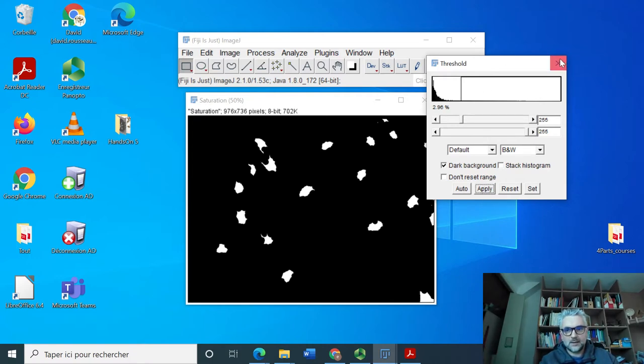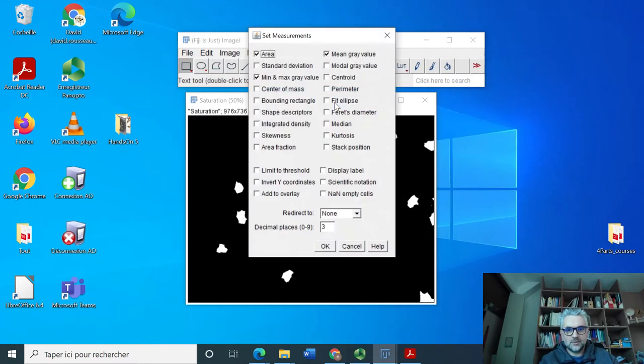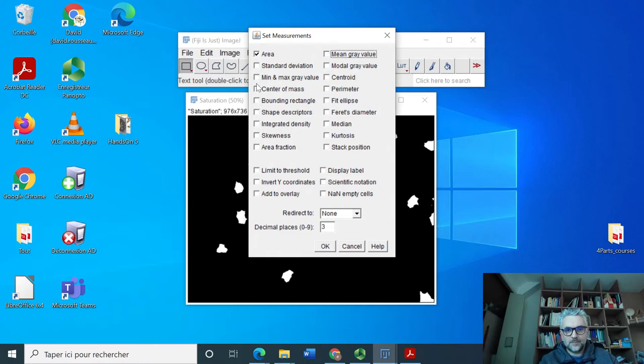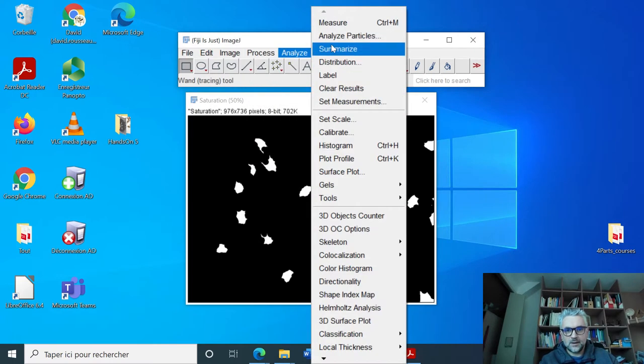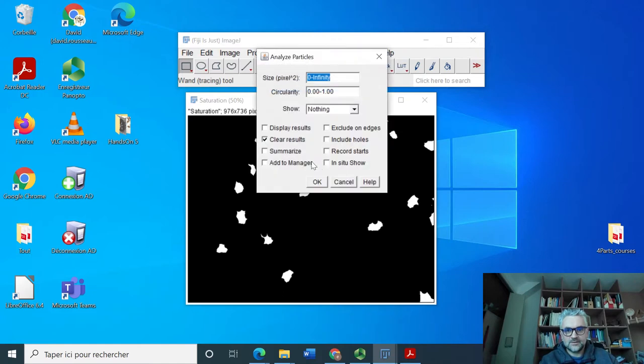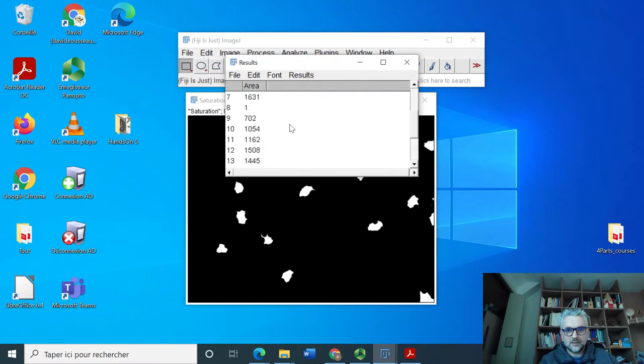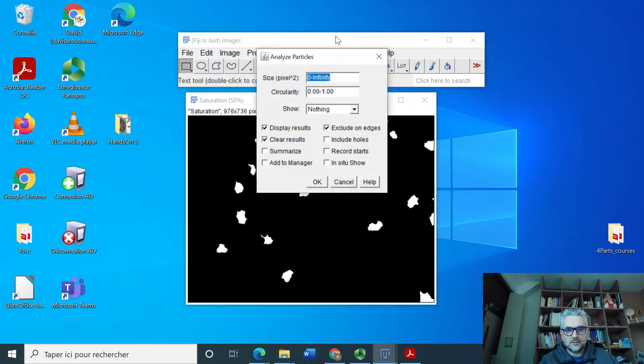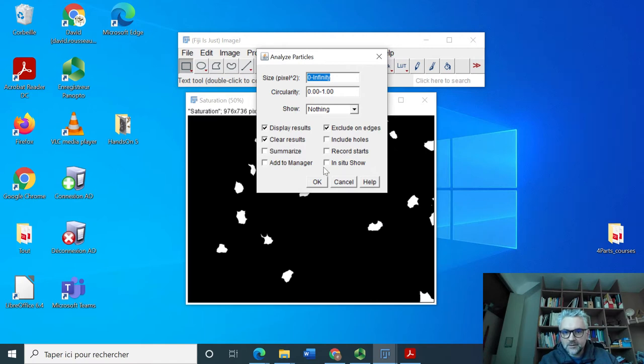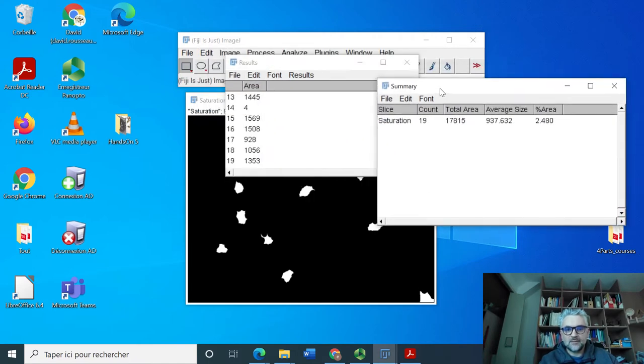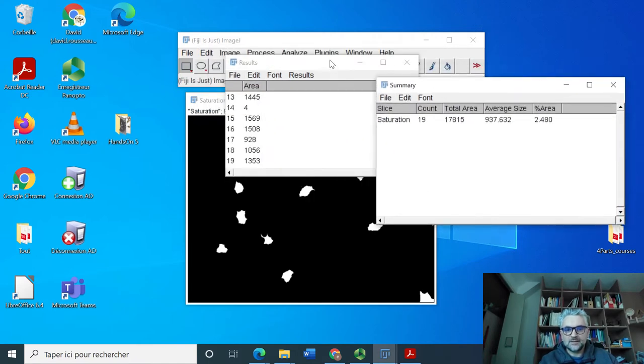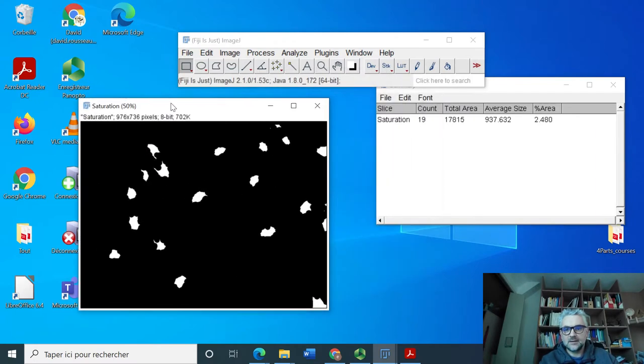So if I do apply here and then I just have to do a set measurement, maybe measure the area and do an analyze particles on this. Maybe I will exclude things which are touching the edge. And it tells me that I have 19 seeds, which is correct for this image.